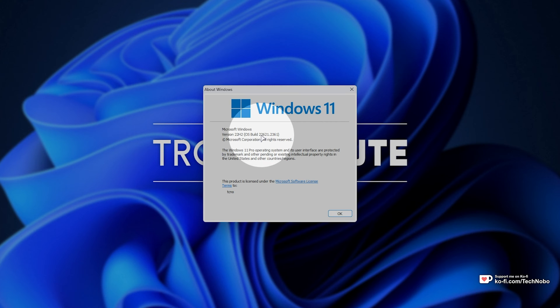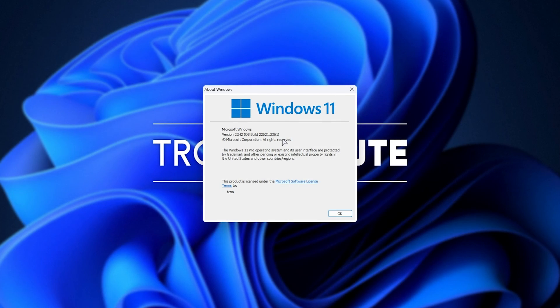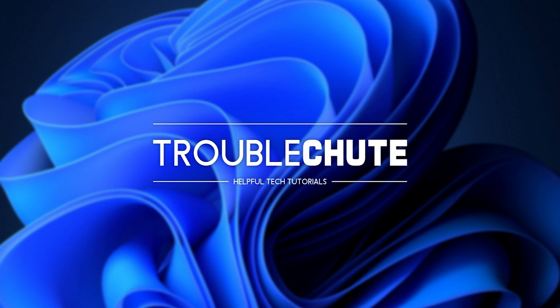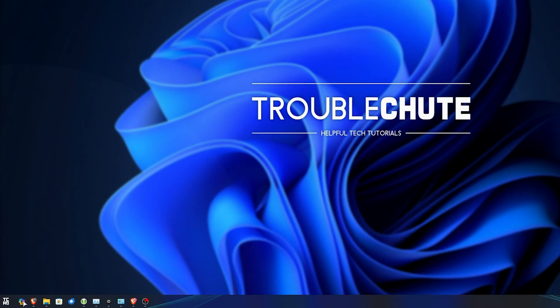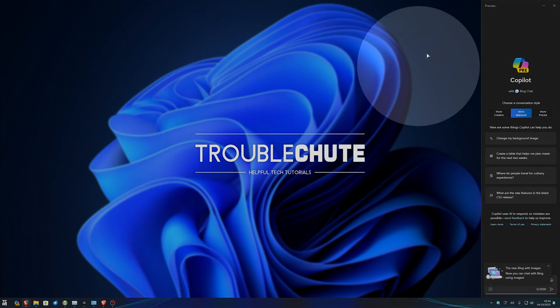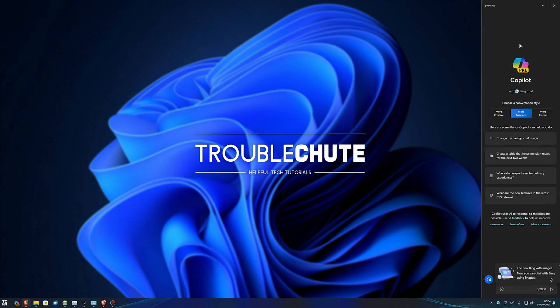Currently, it's 22621.2361, and this number, or anything above it, you should be able to access Windows Copilot. You know that you have it if you have this icon down here, and clicking it brings up this window here. You can also hit Control+C to open this up.